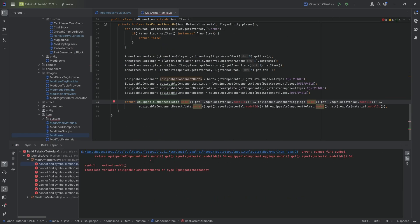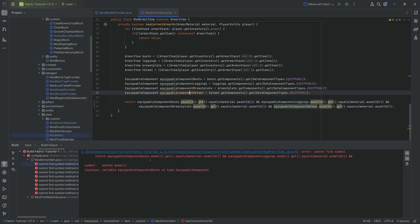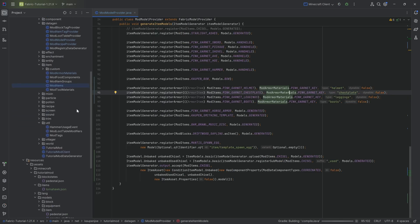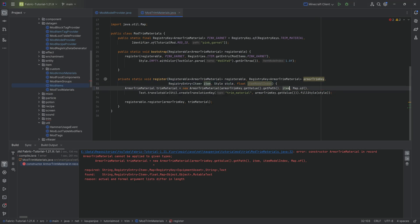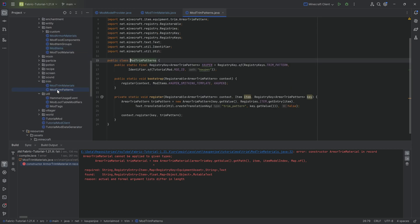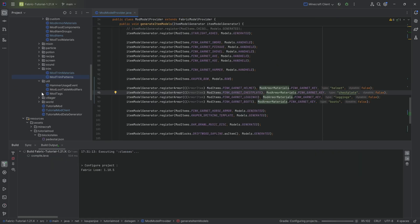I'm going to keep running the client until it works. The mod armor item has changed once more — it now changes to asset ID, so everywhere that says 'model' or 'model ID' we now change it to 'asset ID'. Let's run it again — I think there's not that much that changed. Something else changed in the trims: we need to delete the item model index and remove it from here and here as well. The trim material changed but the patterns did not.